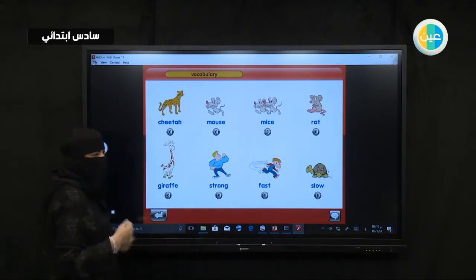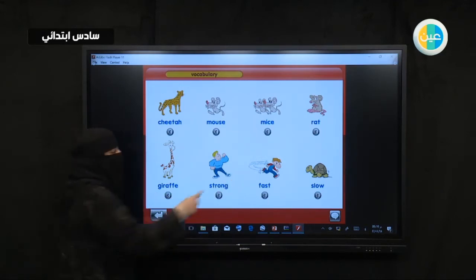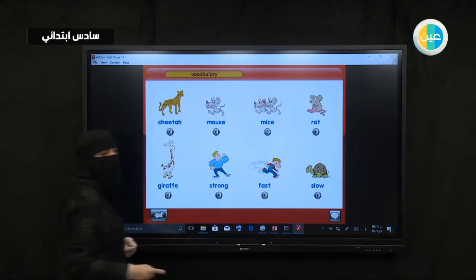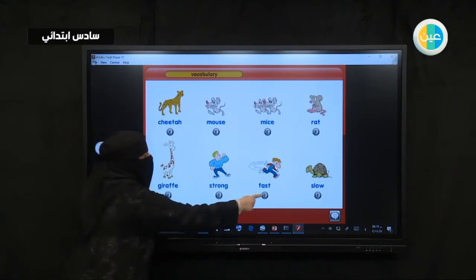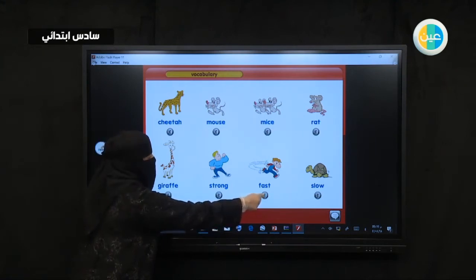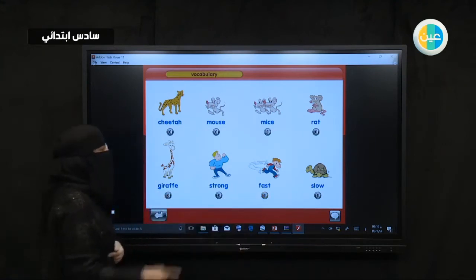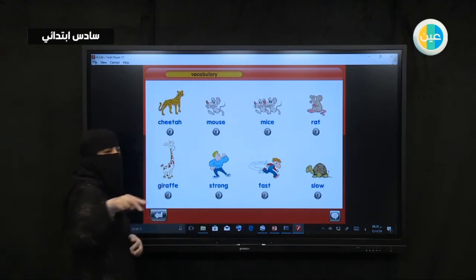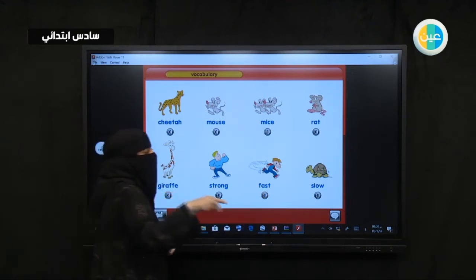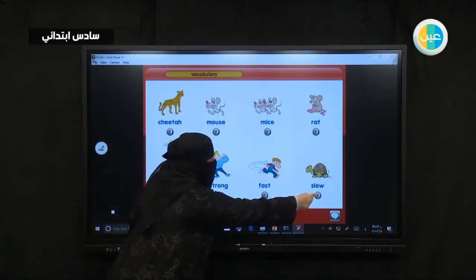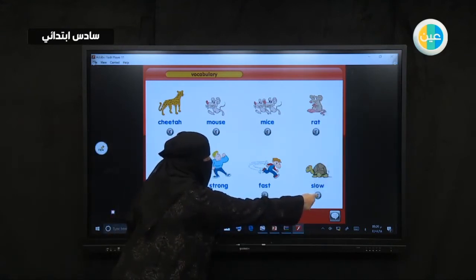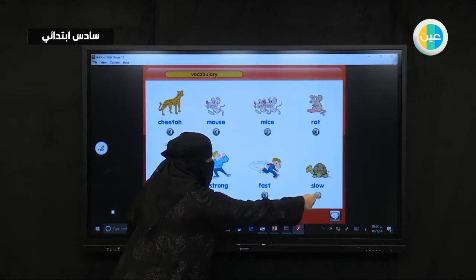Look at the boy. What is he doing now? He's running. He is fast. Fast. Fast. How about the turtle? The turtle is what? The turtle usually moves slowly. Slow. Slow. Slow. Slow.